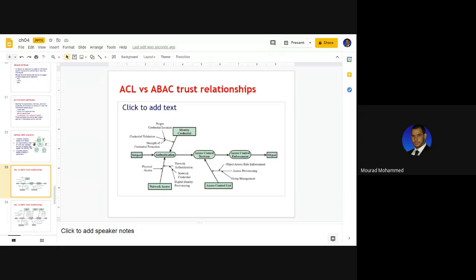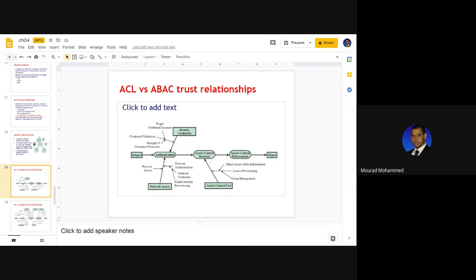The application of attribute-based access control is not just a simple access control list available in the environment, because the resources available have attributes and constraints to manage their display. Thus, the system will award access or make an access denied decision to a specific object. The attribute-based access control is beyond that — it makes the access control lists much more fine-grained, filtering access to resources more precisely.